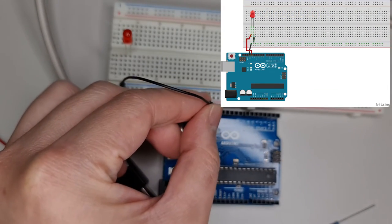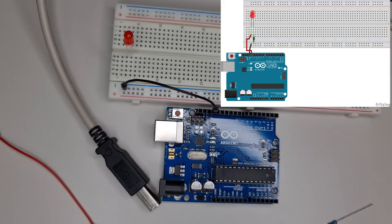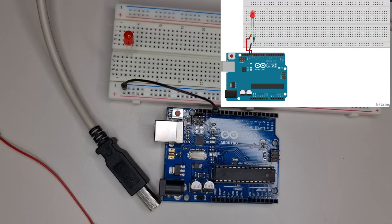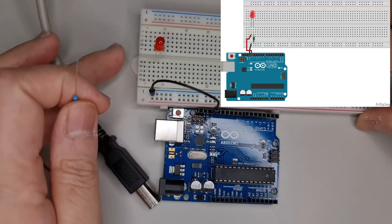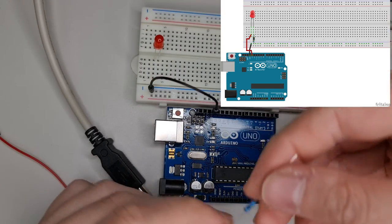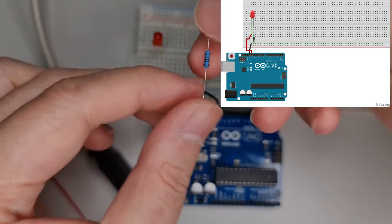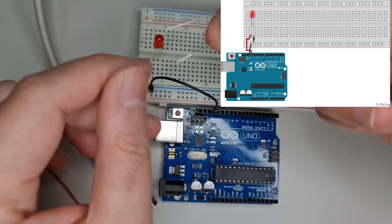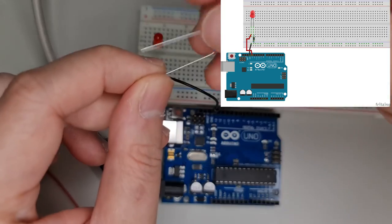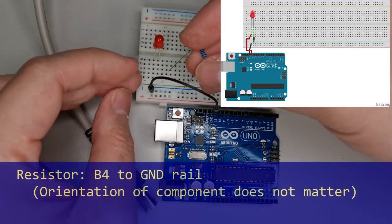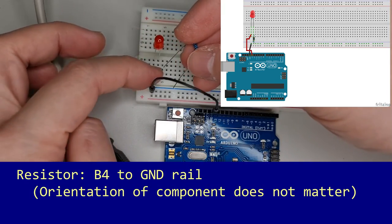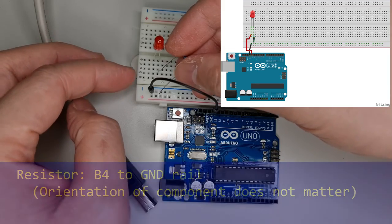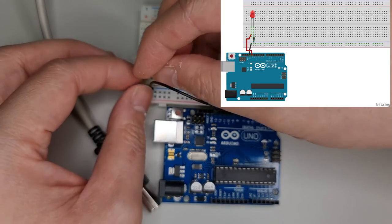Take the one kilohm resistor and bend the leads as shown. Plug it into B4 and the ground rail. Since it is non-polarized, it does not matter what orientation you insert it.